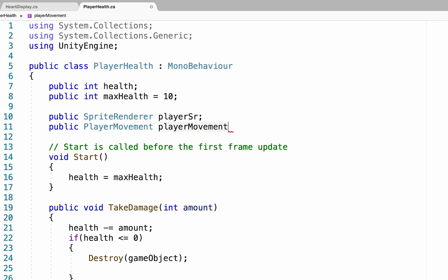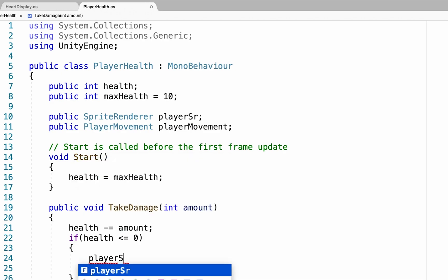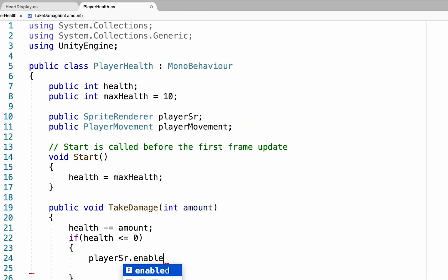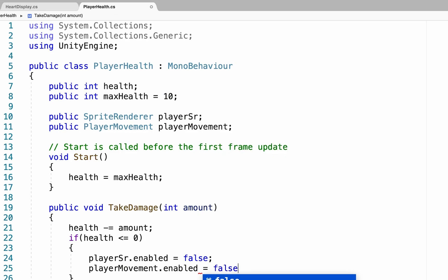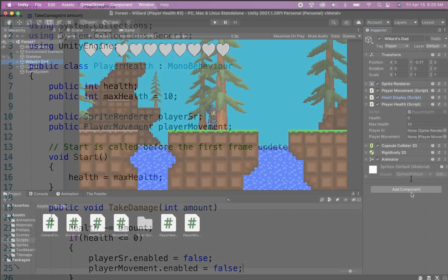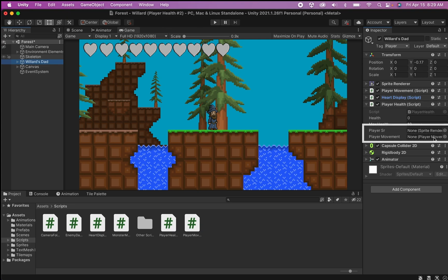This allows the script to talk to both of those in order to disable them. Instead of destroying the game object, we set playerSR.enabled = false and playerMovement.enabled = false. Back in Unity, your player health script will now have those two new boxes — fill in your player sprite renderer and your movement script in their correct slots.